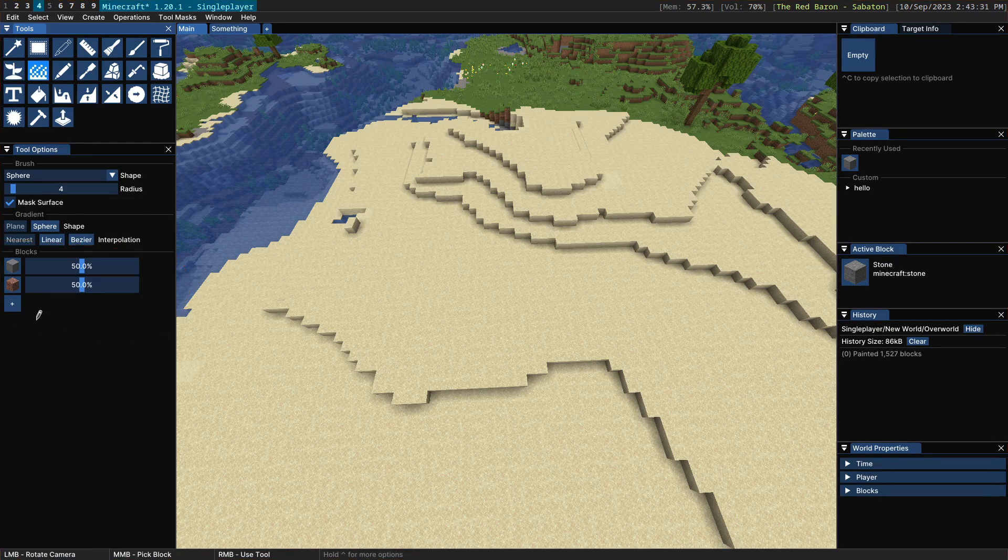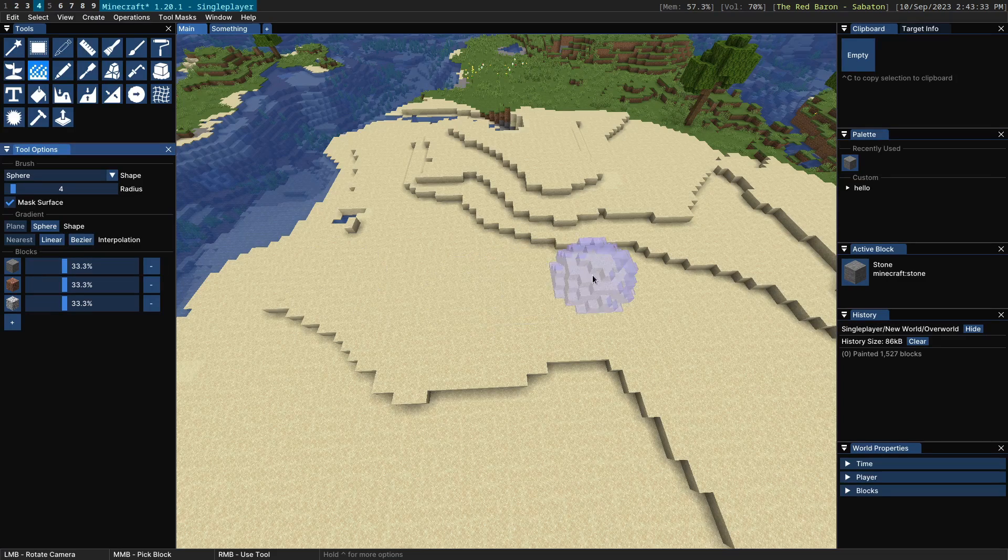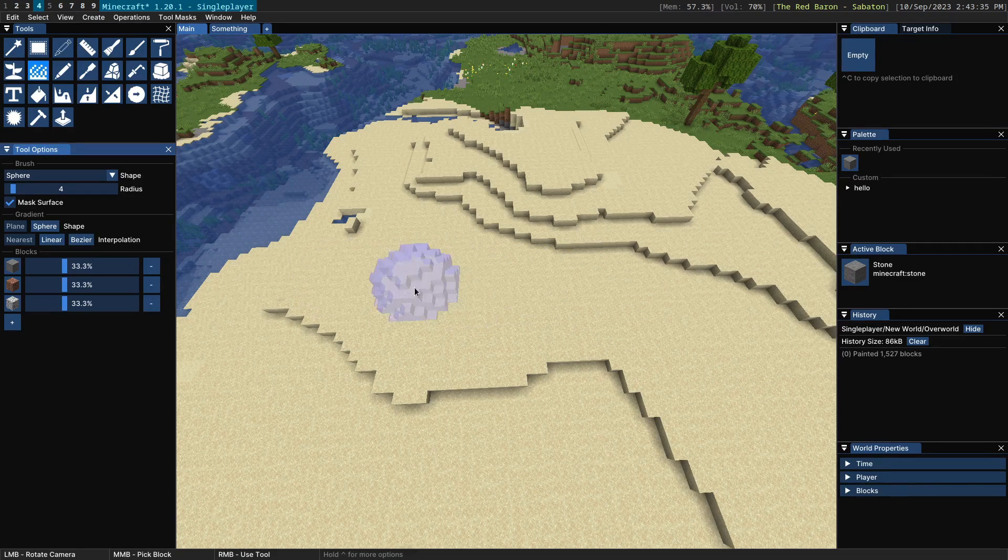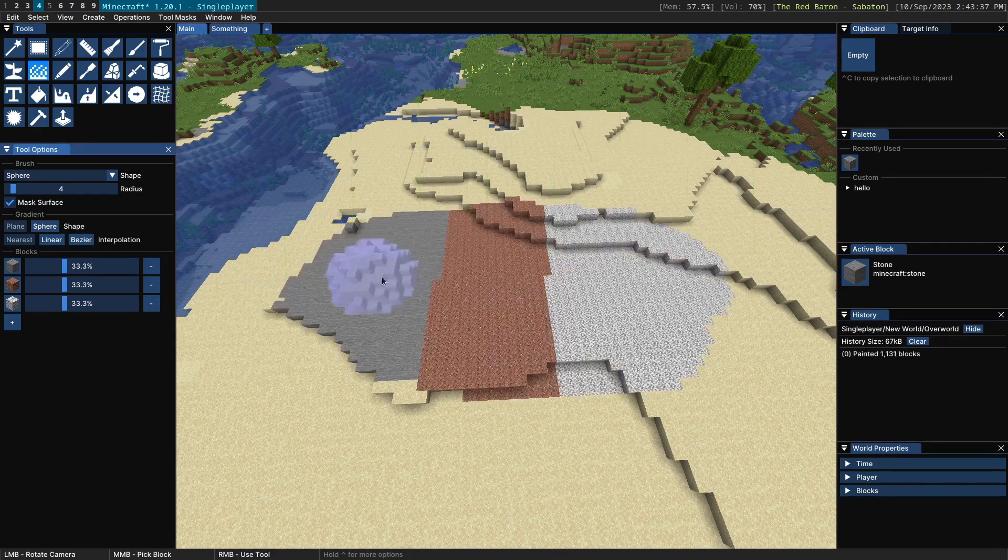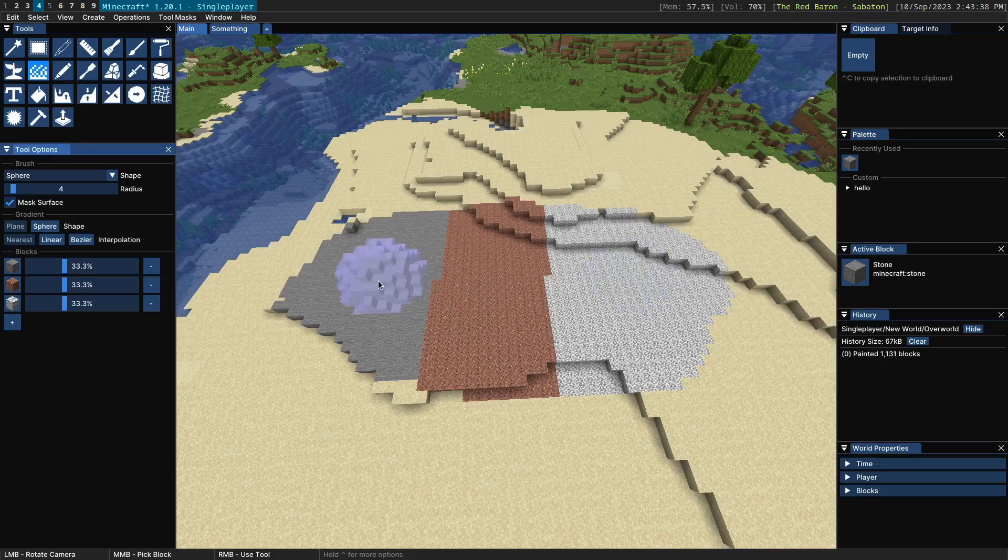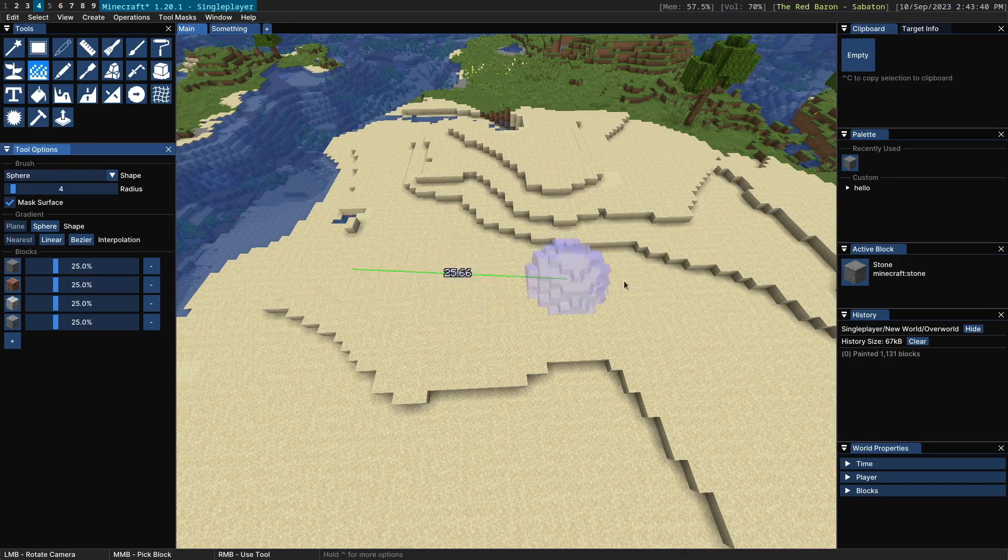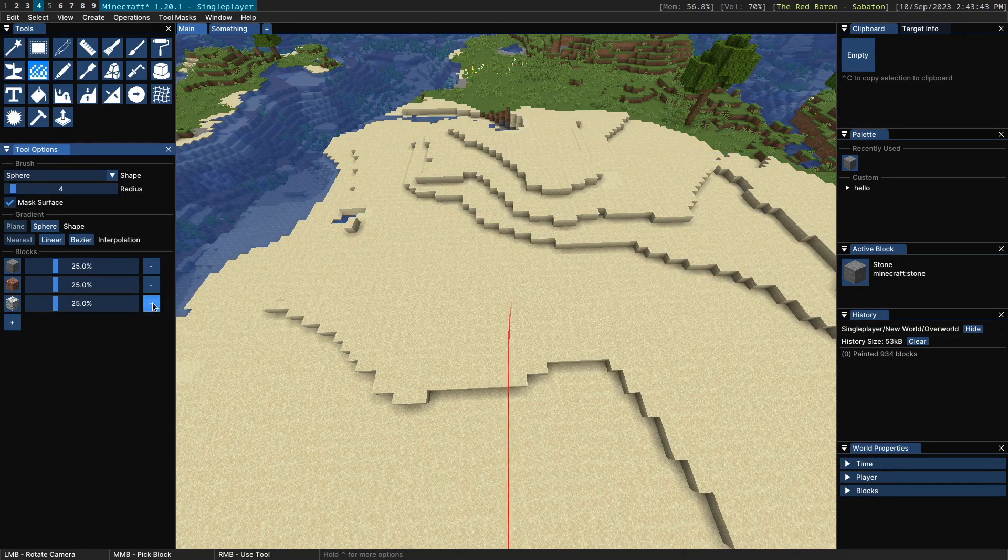Down here we have the blocks, so you can obviously add new blocks like so and then you'll have a gradient with three blocks. If you have four blocks, you'll get a gradient between four blocks and so on.